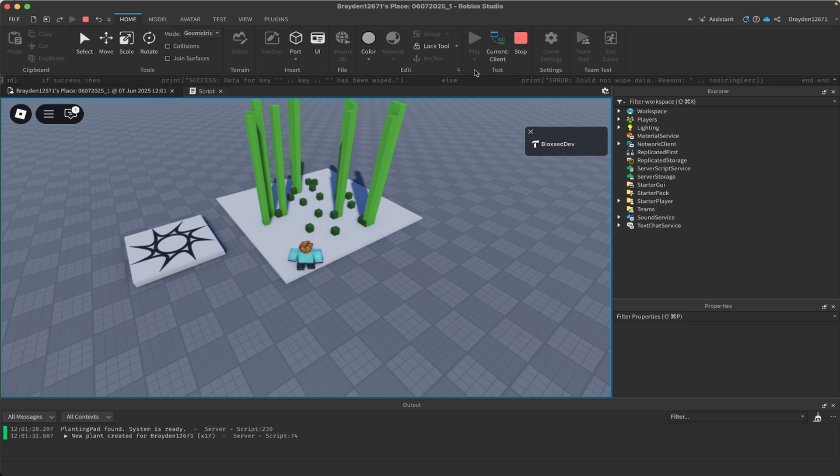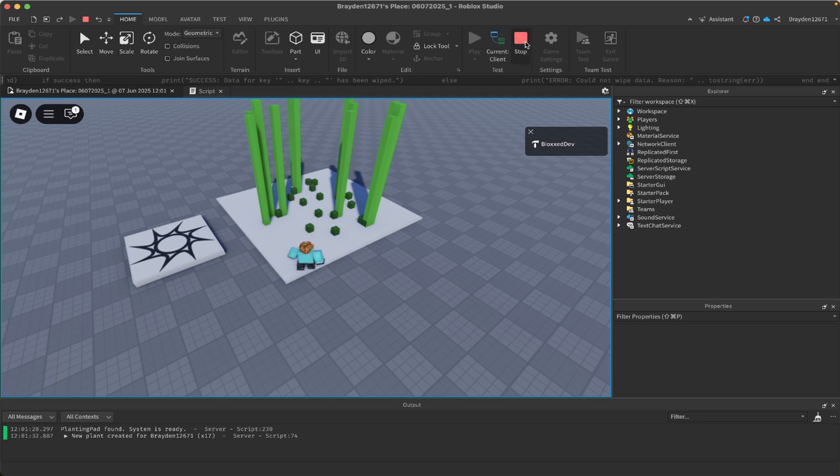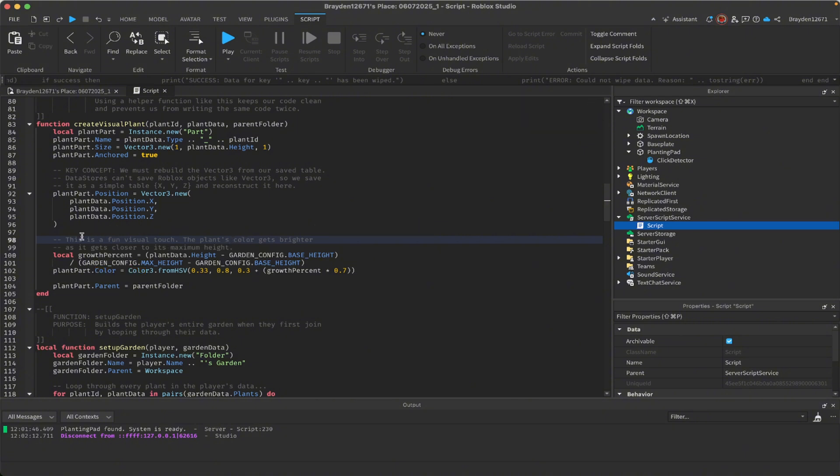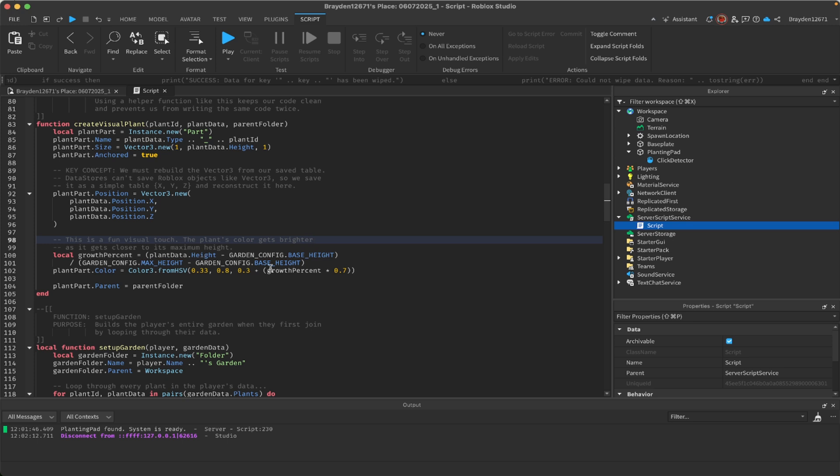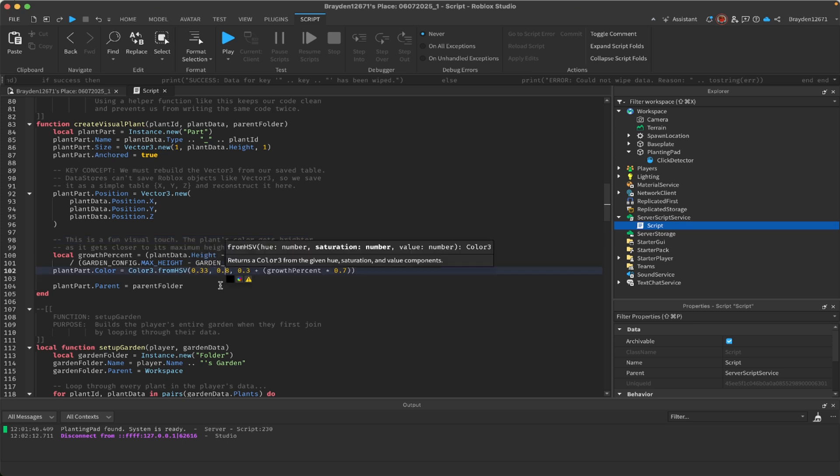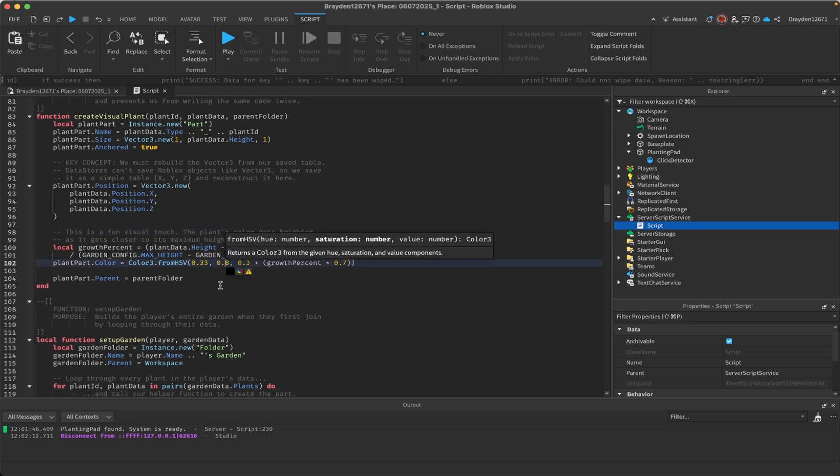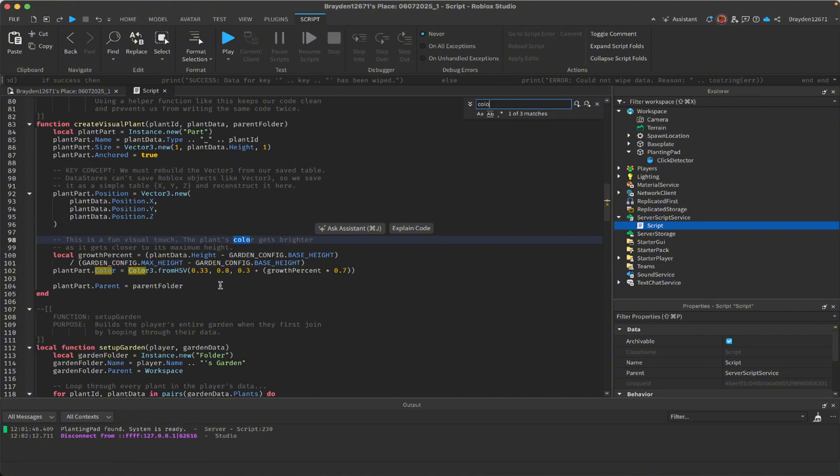I'll show you how to change that. That's in this part of the script where it's talking about color. Right now I've got it so it starts off green and then depending on how much it's grown, it gets brighter. You can change the base color to make it one solid color or you can do a few other things which I'll show you.